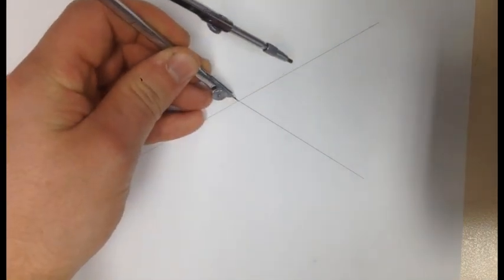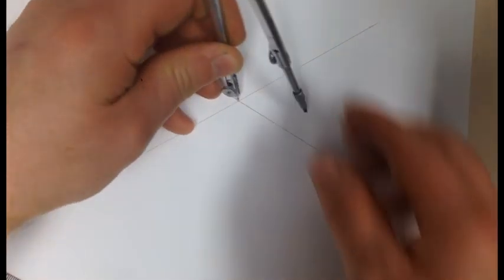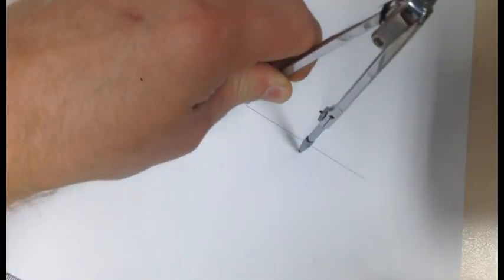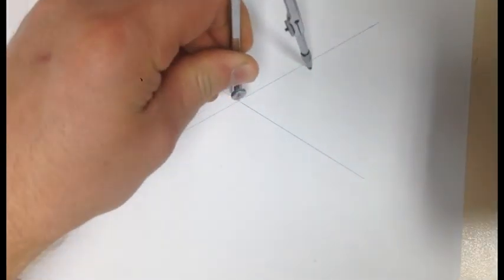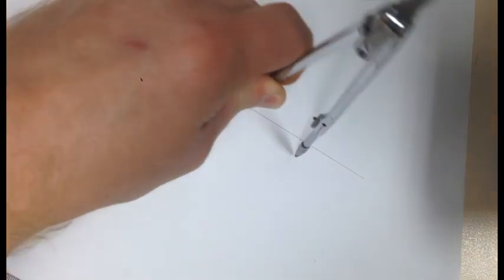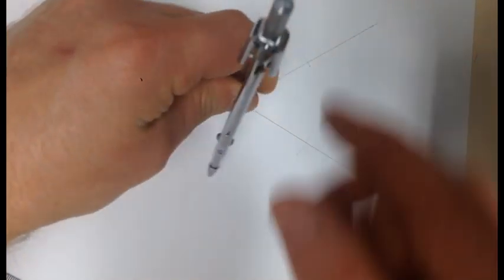Next, get your compass and scribe four points on each line. One, two, three, and four. Four points.